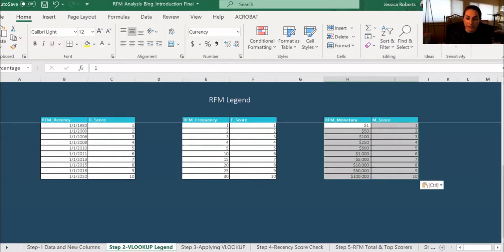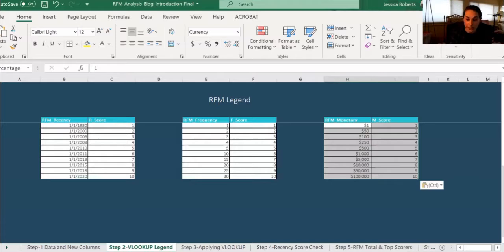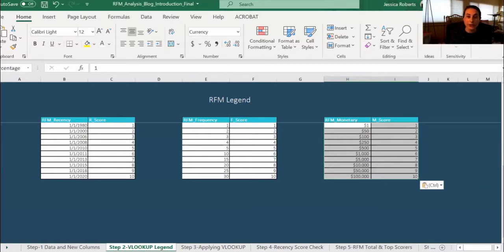Monetary, again, is just like recency and frequency. It shows an individual will receive a score from 1 to 10 for the monetary value. In this example, the highest value is 100,000. So if someone has given a gift of greater than 100,000, then they will receive a score of 10.